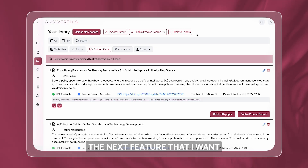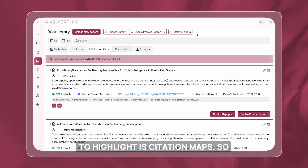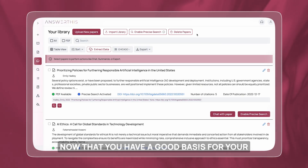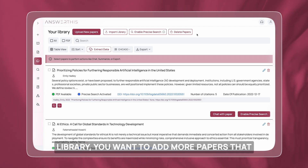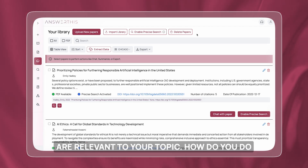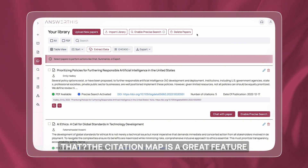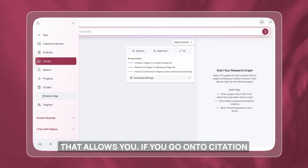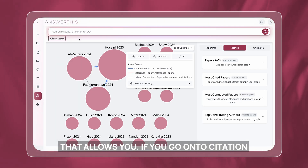The next feature I want to highlight is citation maps. Now that you have a good basis for your library, you want to add more papers relevant to your topic. The citation map is a great feature that allows you to do that. If you go onto citation map, you can search for your topic.